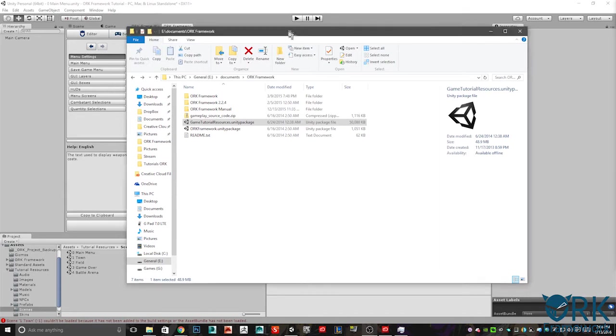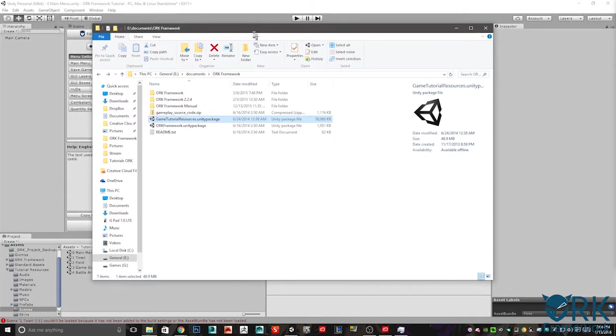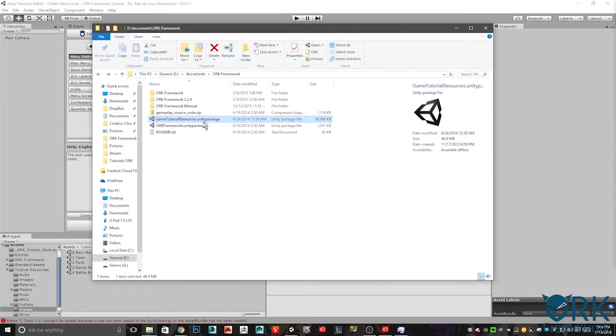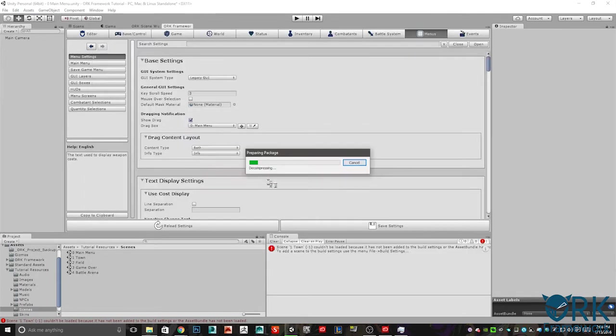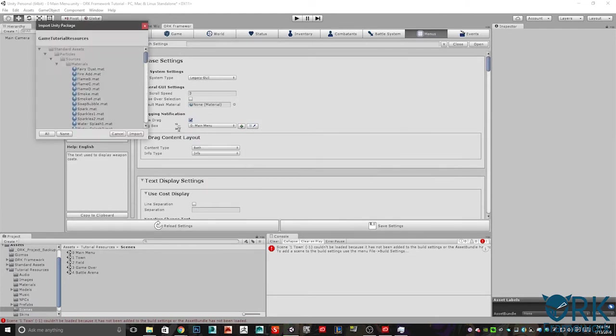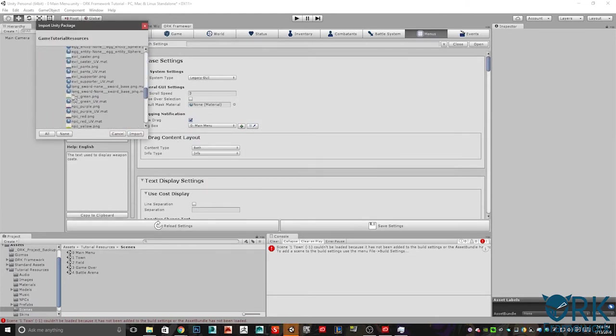The first thing you want to do is install your Ork tutorial resources. Go to the website and download the Gabe tutorial resources. Look for this pack. Once you unpack it, you're going to find this package. Just go ahead and double click that from the import packages and you'll see all this stuff.